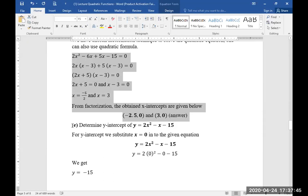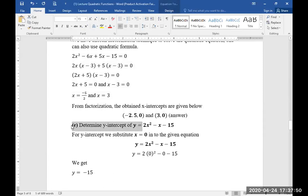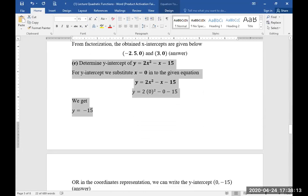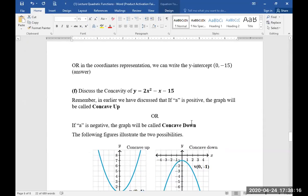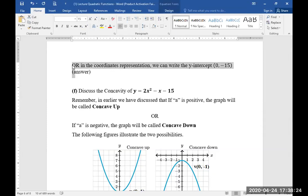After simplifying using the quadratic factorization method, we have obtained the x-intercepts of the given function. Part E: determine y-intercepts. For the y-intercept, we substitute x = 0 into the given equation. After substituting, we obtain y = -15, or in coordinate form the y-intercept is (0, -15).